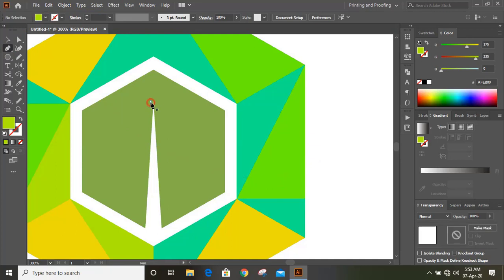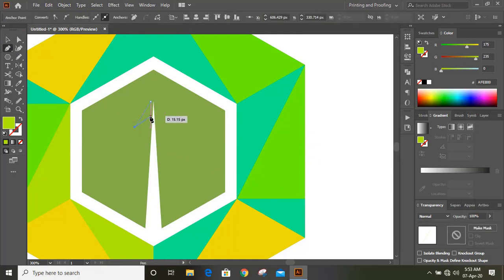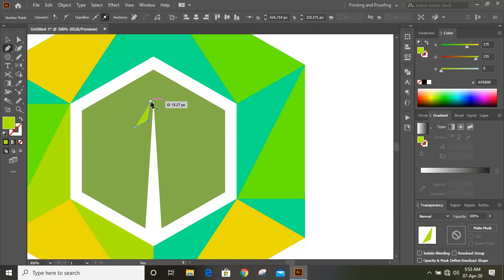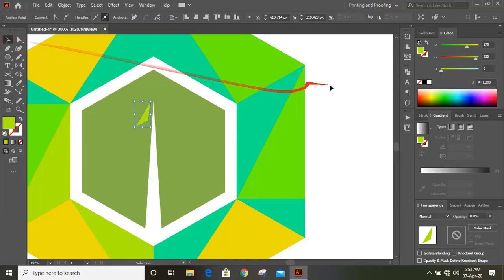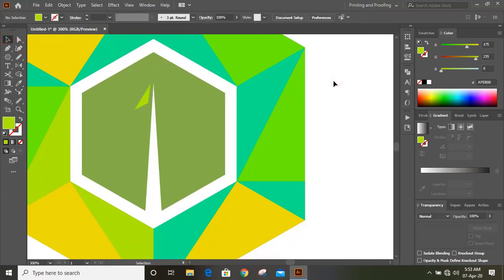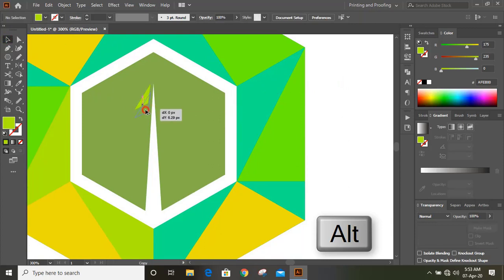Using pen tool, draw the leaf. Now drag it by using alt key and make duplicate.